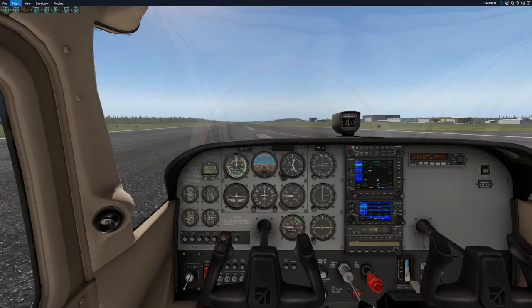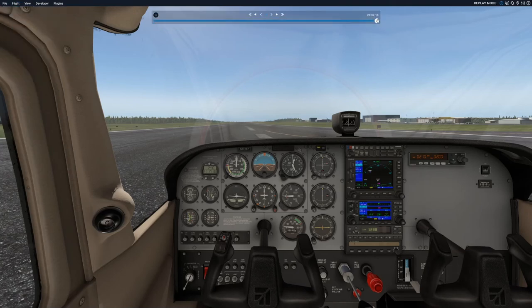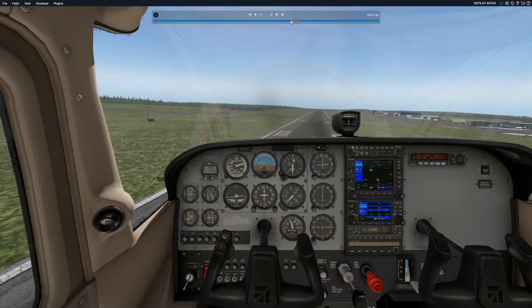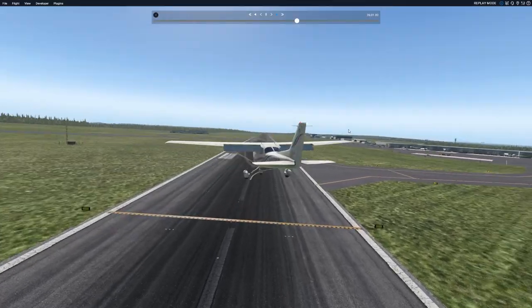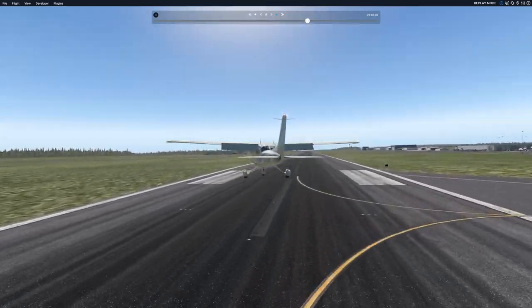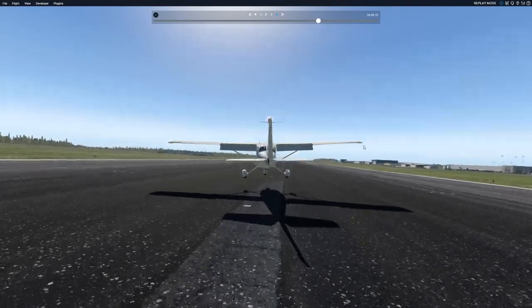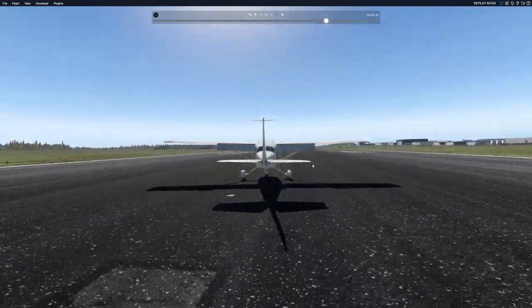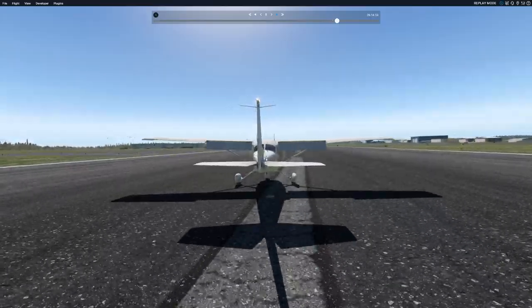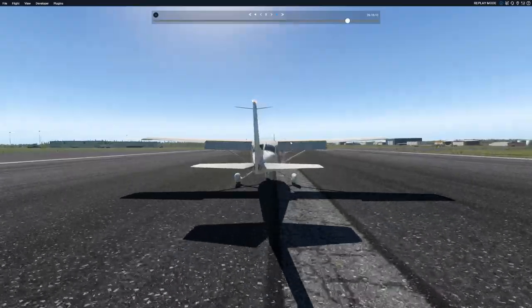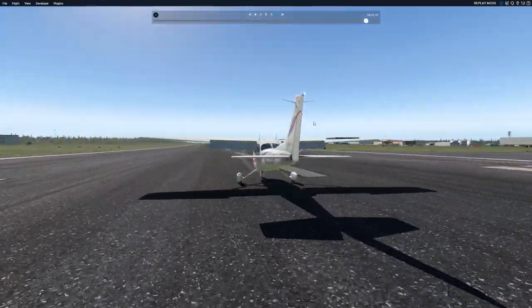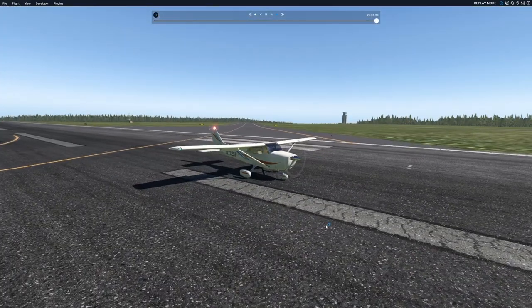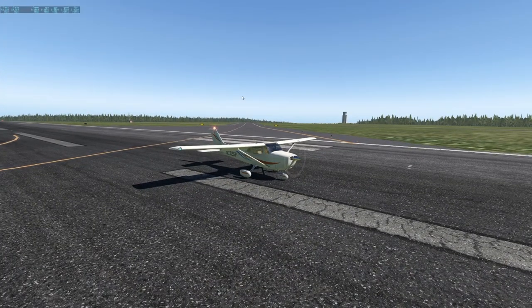Looking at the replay: I'm crabbing — that's fine. Right when I start my flare, I kick the rudder, and I touch down. You can see I'm still fighting it the whole way. Always be using that rudder in a crosswind to keep the centerline. That's a quick example of a crosswind landing — what could happen if you don't use the proper inputs.